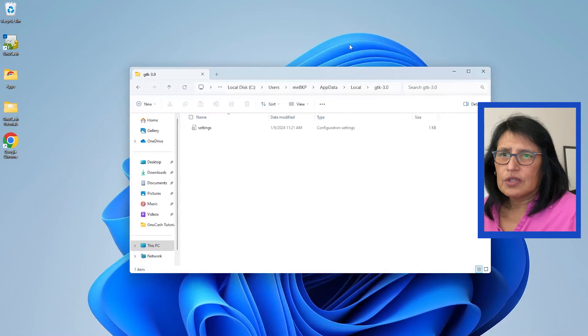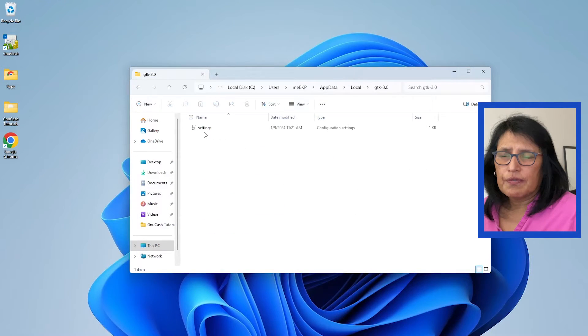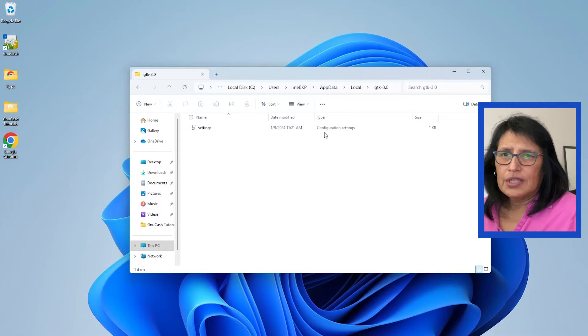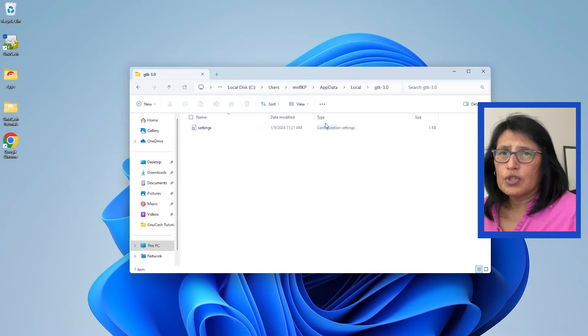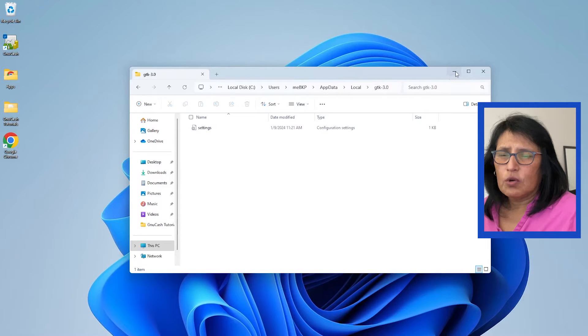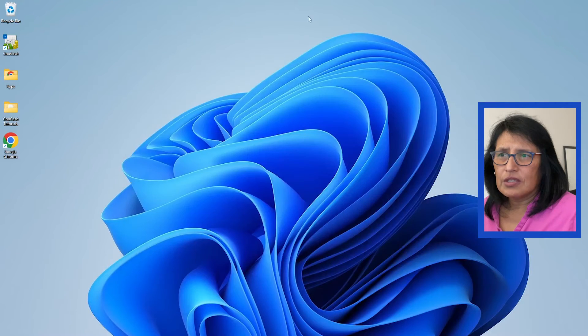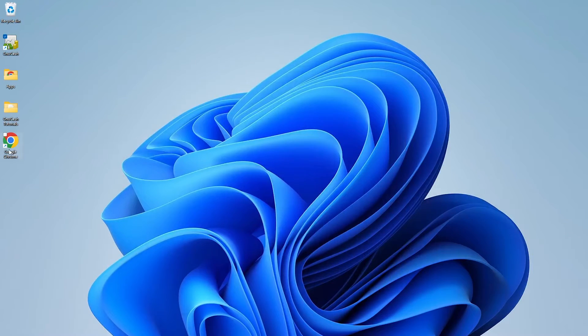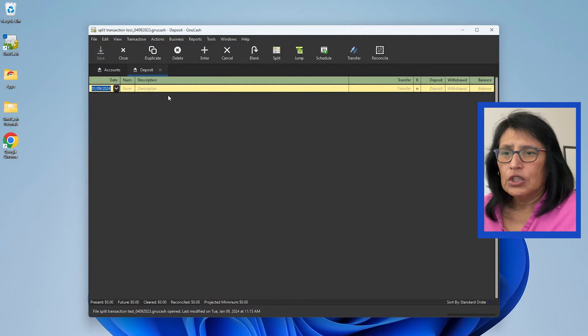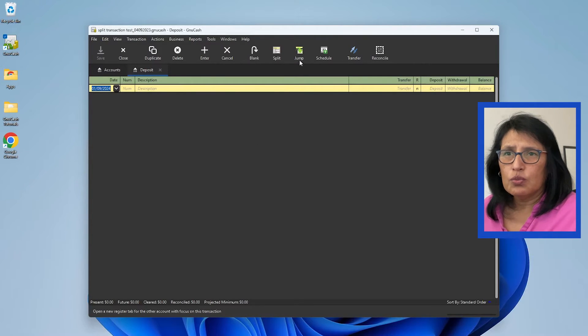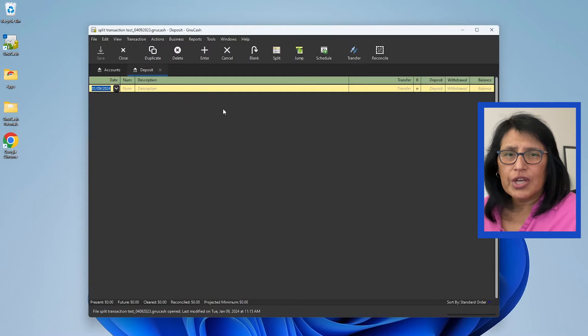Let's minimize this. Now you see here's the file, and it is a configuration settings file. So what we're going to do is we can leave it open or minimize it, but then we're going to open GnuCash, and now we should see our dark theme.